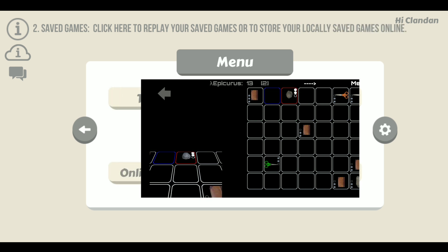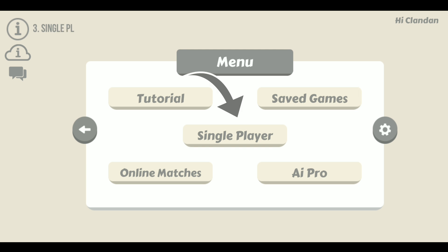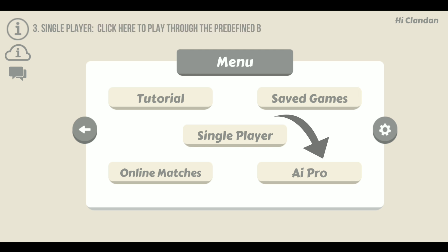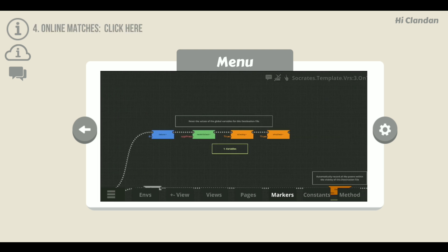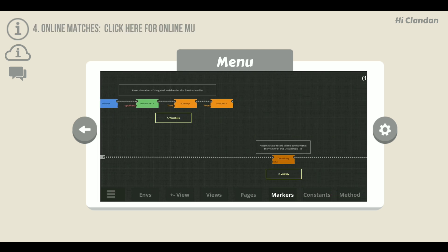This will help you to excel at the single player games and more importantly this will also set you up nicely towards understanding the more complex part of this game which is of course the AI Pro.